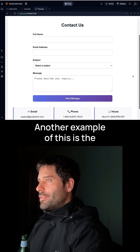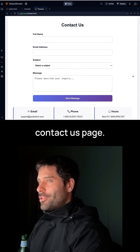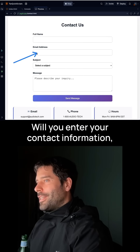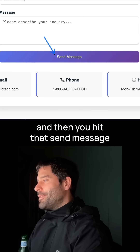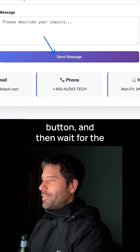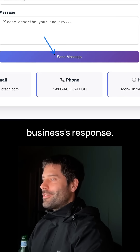Another example of this is the Contact Us page, where you enter your contact information, then a message for the business, and then you hit that Send Message button and wait for the business's response.